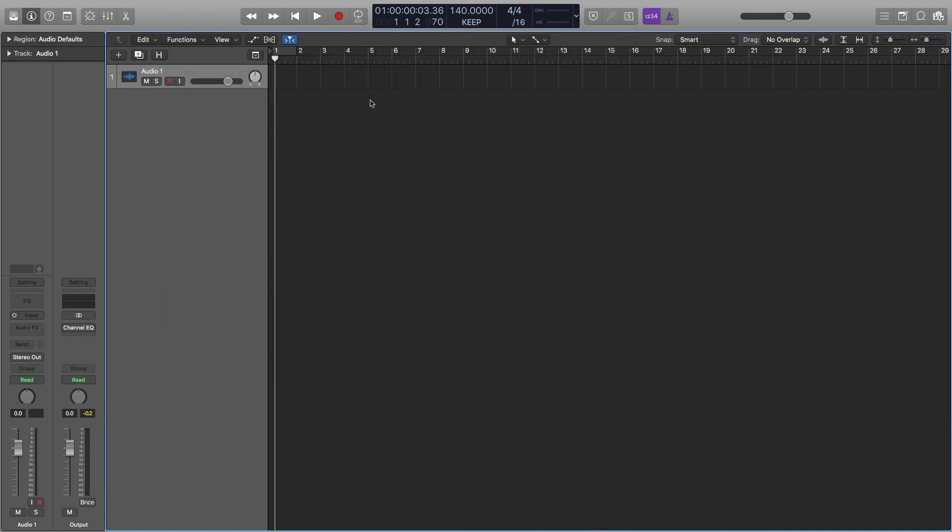Hey, this is Timmy G. Welcome to the second video of my tutorial series on how to make your own drum kit in Logic Pro. In this video, I'll be showing you how to make a kick drum from scratch using only Logic Pro stock plugins.